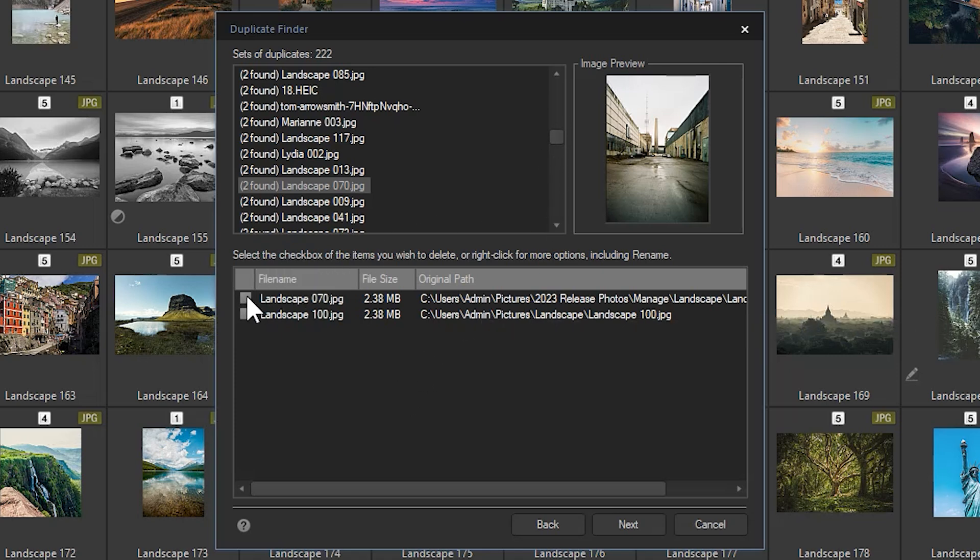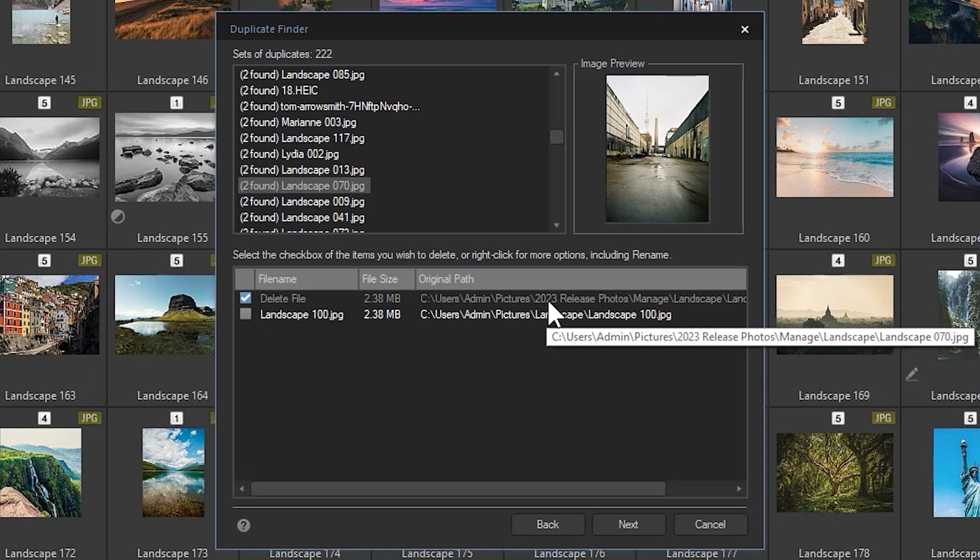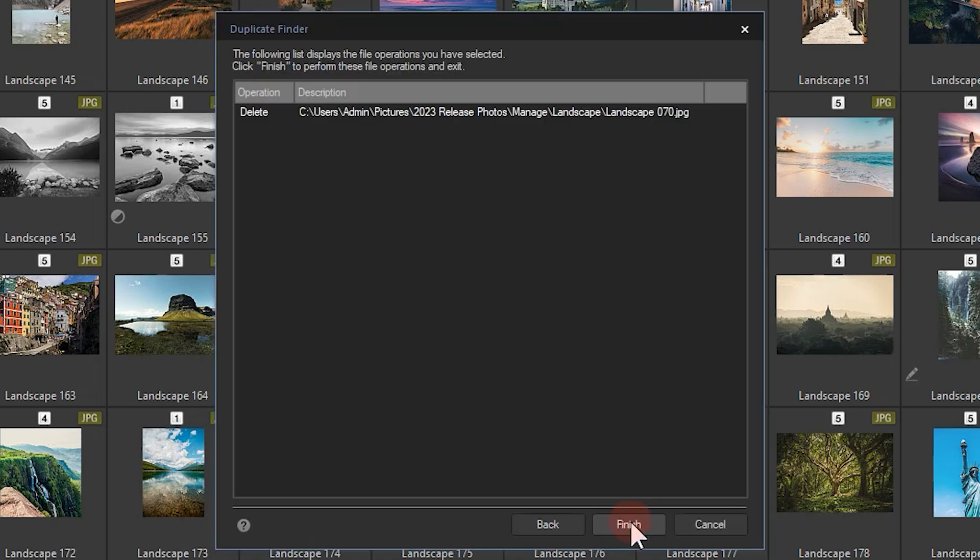By selecting one of the duplicate entries, I will be prompted to delete it. Be sure you are deleting the image or file in the correct folder. If I click Next, I'll be prompted to remove any duplicates that I have selected.